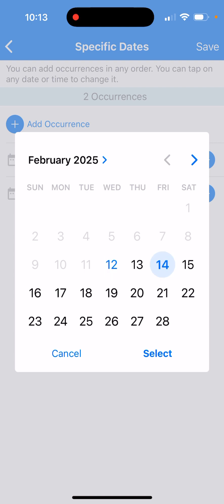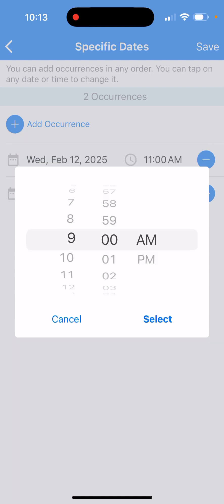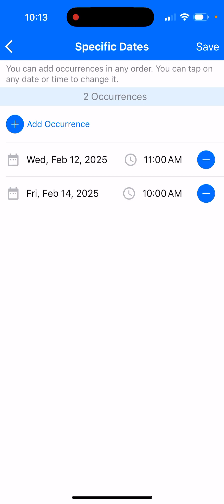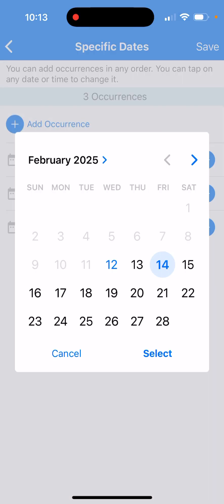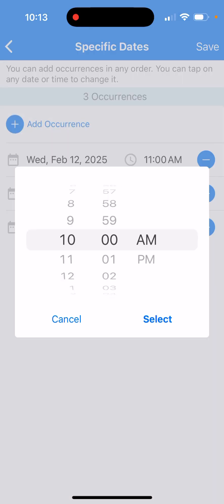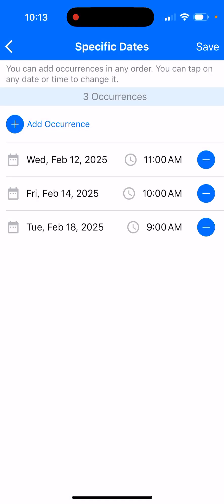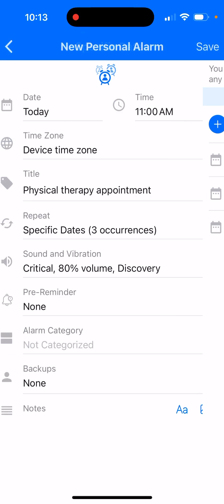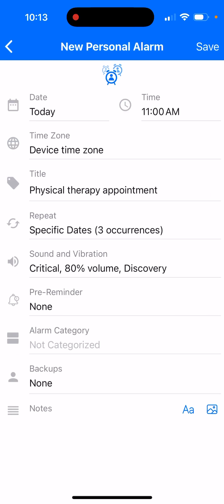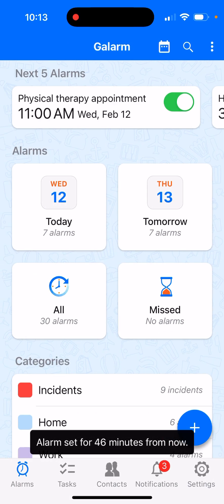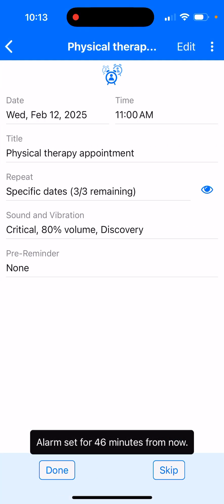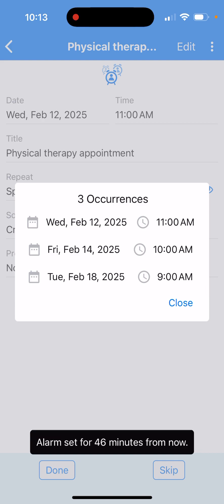Then I add another therapy for Friday and it'll prompt me to select my time. Then I have a third therapy next Tuesday. So I pick that date and the time for that. This way you can add as many rows in this table as you want and then set the alarm, which will remind me on each day.